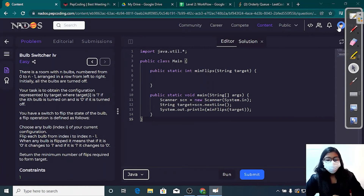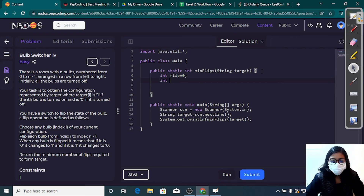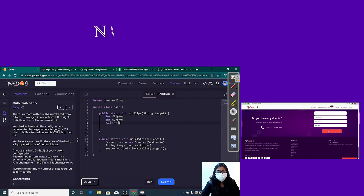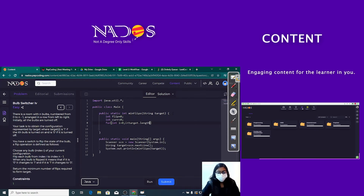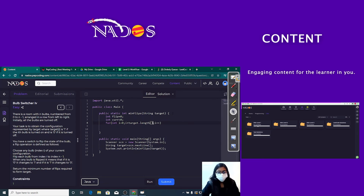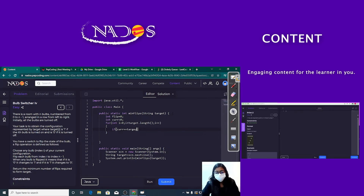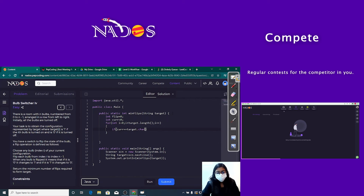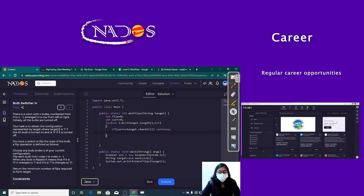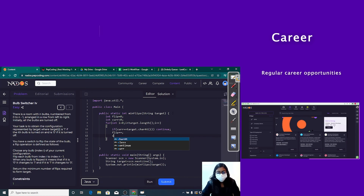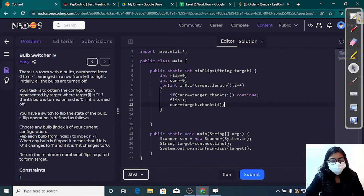So we will be having a current variable and a flip variable to solve this. Let's write the code. Initially I take a flip variable equal to 0 and a current variable also equal to 0. I traverse over the target array. For each index i, I check if current equals target[i]. If both are equal, do nothing — no flip operation. Otherwise, flip plus plus and set current equal to target[i]. Then return flip.